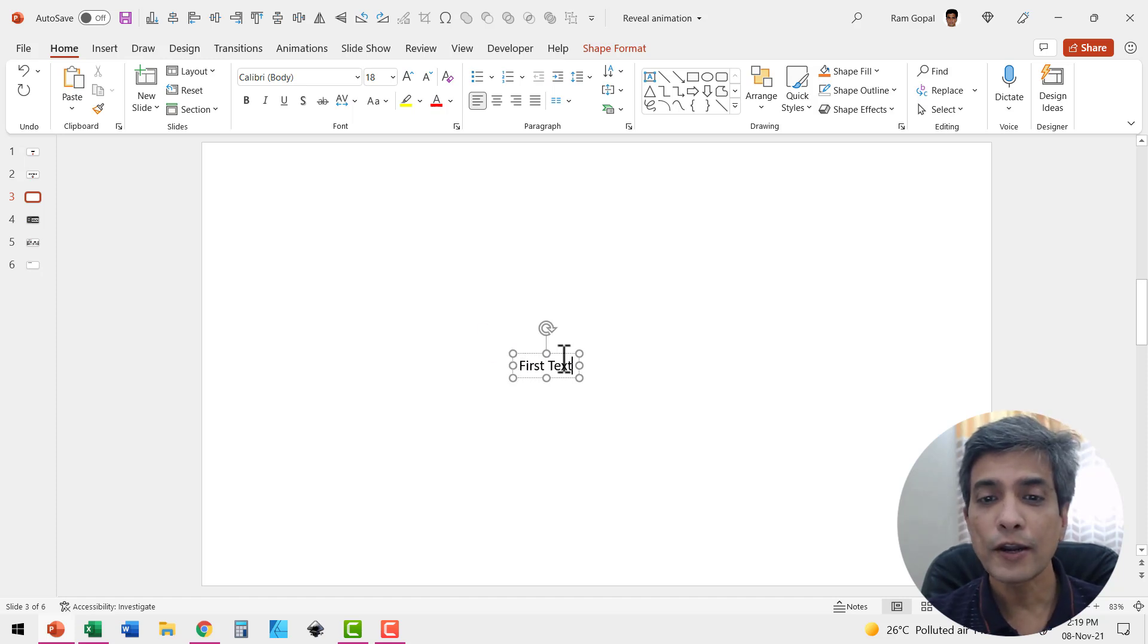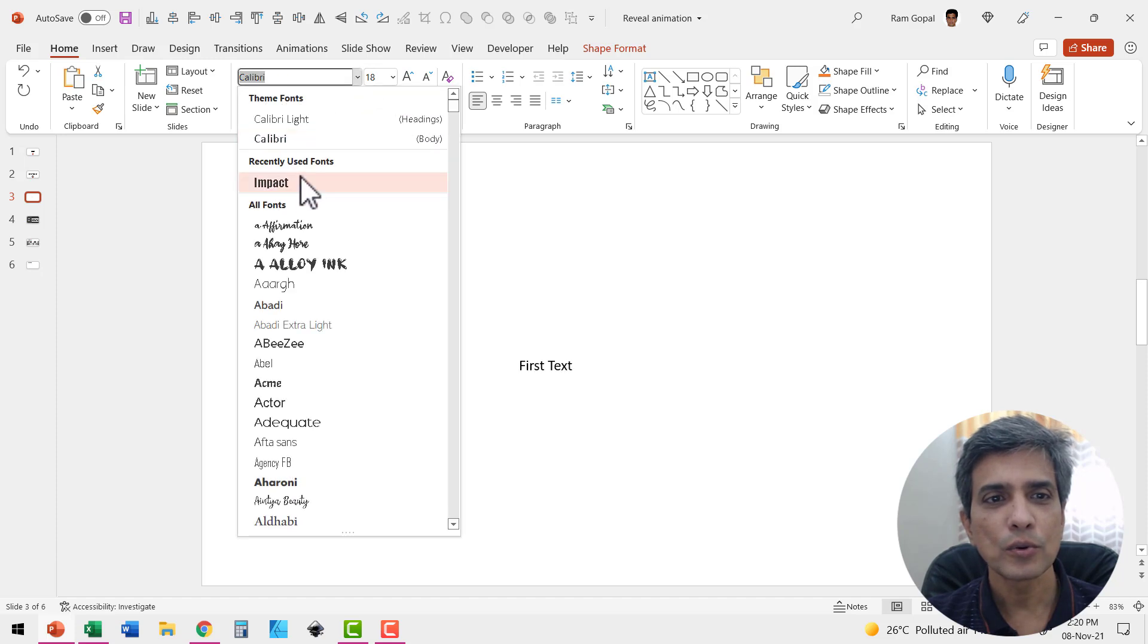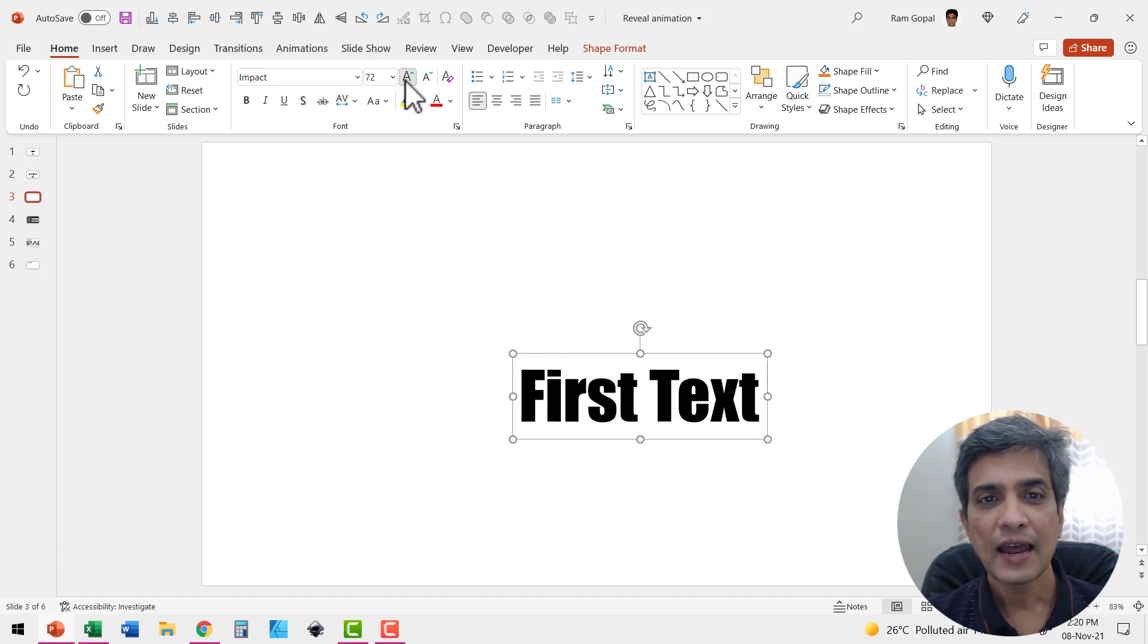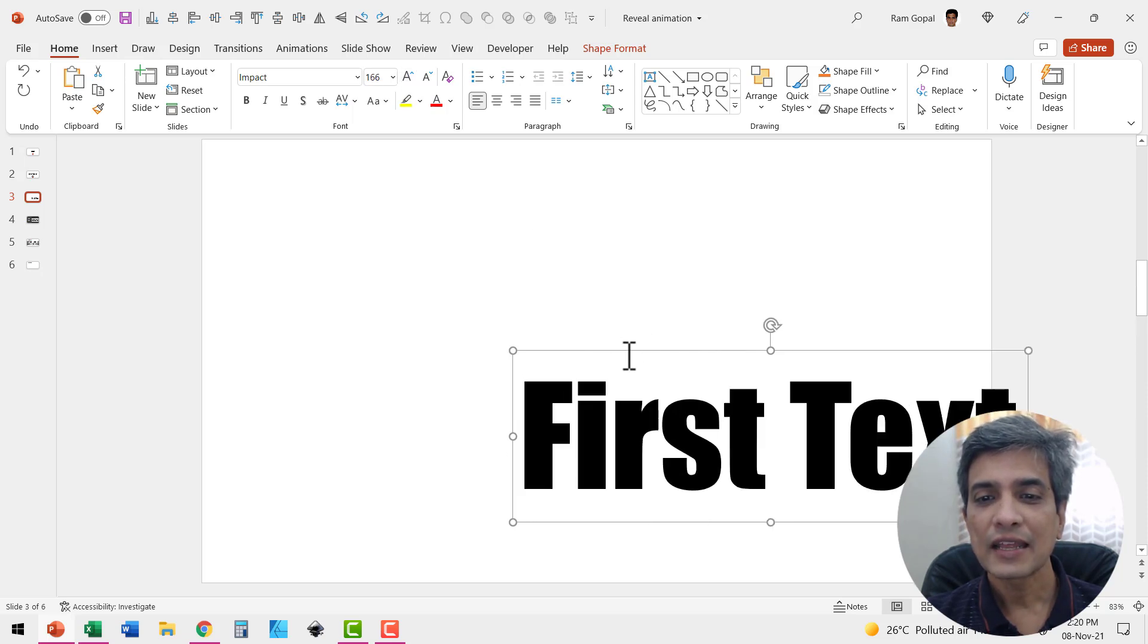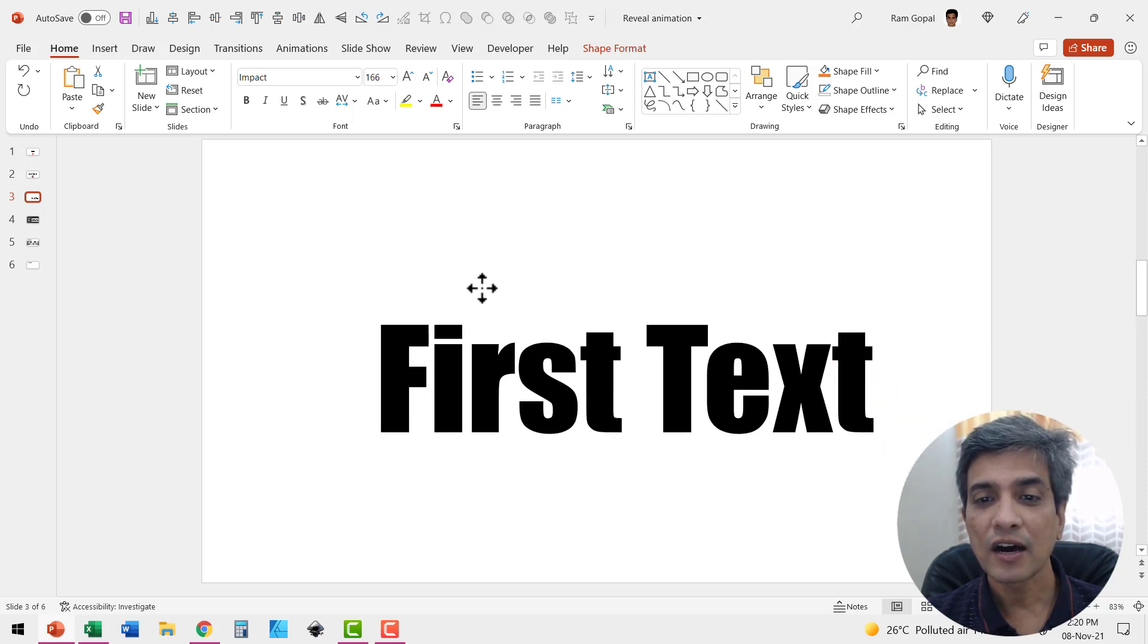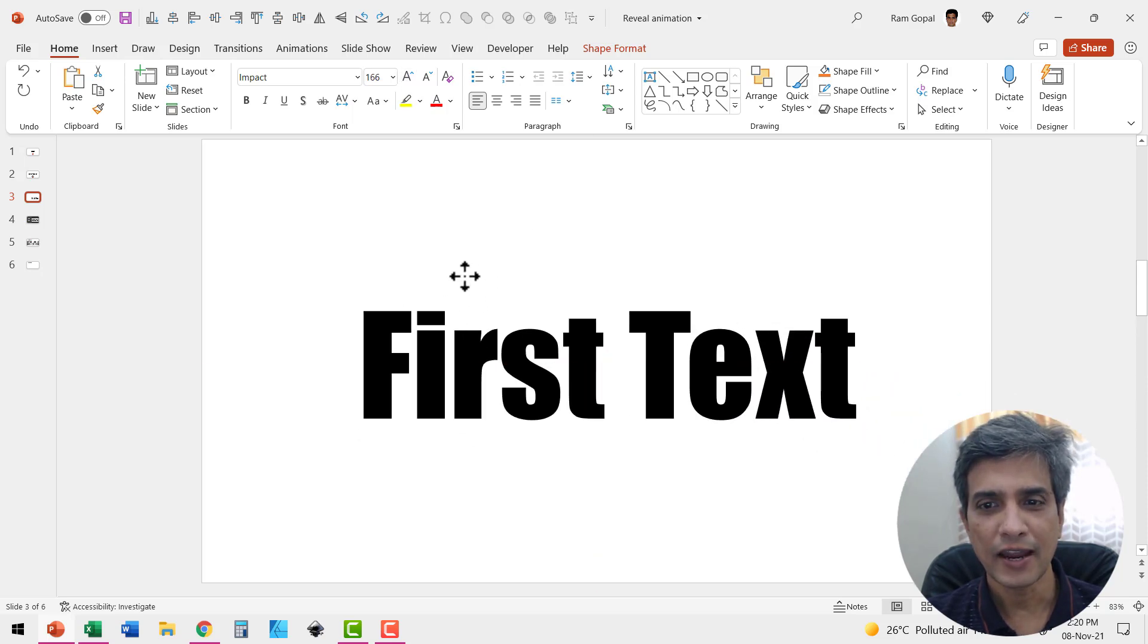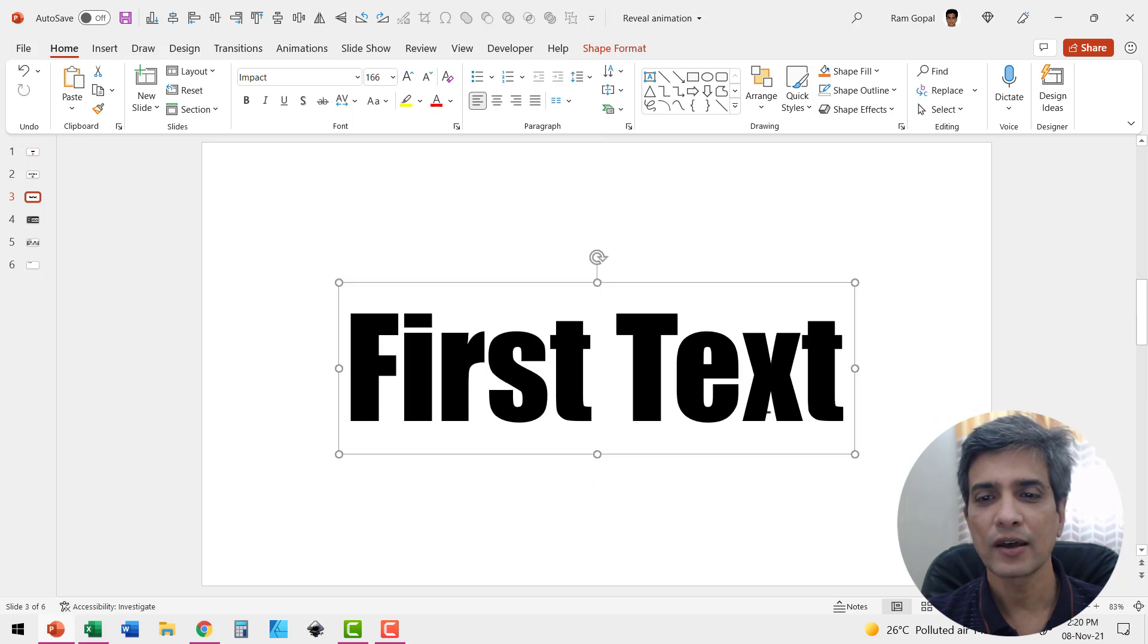Then I'm going to use a thick font here. Let us go to impact and let us really increase the size. And this is to make sure that this one covers the text that is going to be behind this. So this is our first text.